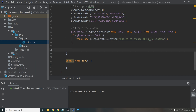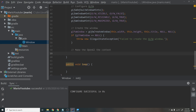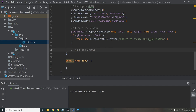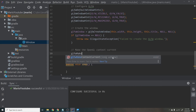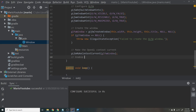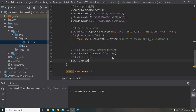Next, make the OpenGL context current: glfwMakeContextCurrent(glfwWindow). Then enable VSync: glfwSwapInterval(1). VSync here means we swap buffers every single frame with no wait time between frames, so rendering goes as fast as possible according to the monitor's refresh rate.